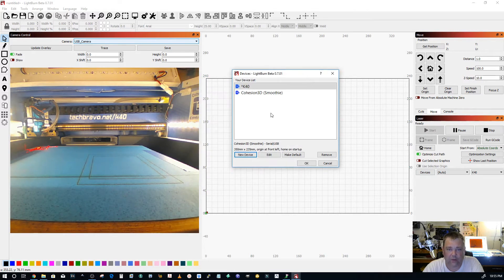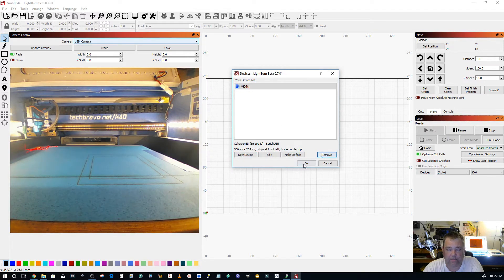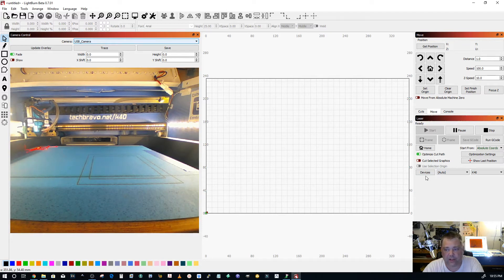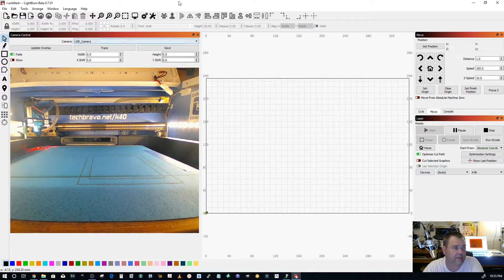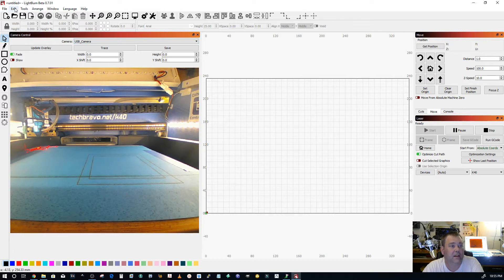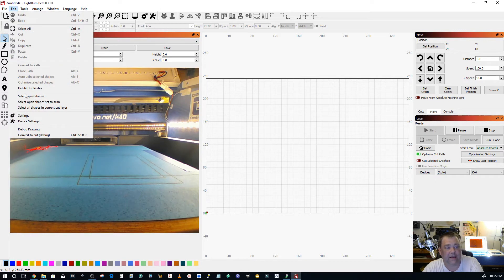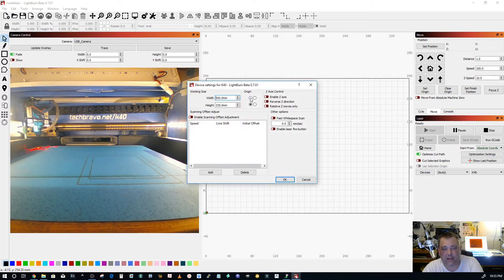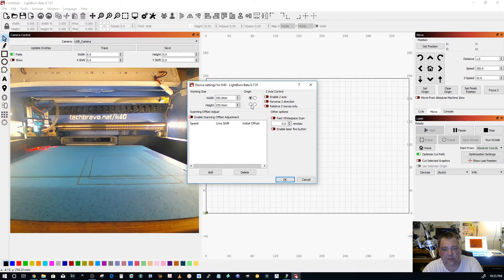If you've already set up your machine and you want to go back and change it instead of going and hitting devices and going through all that mess, go up to edit, go to device settings and your origin is right here. So if it's not click to front left, click it to front left.